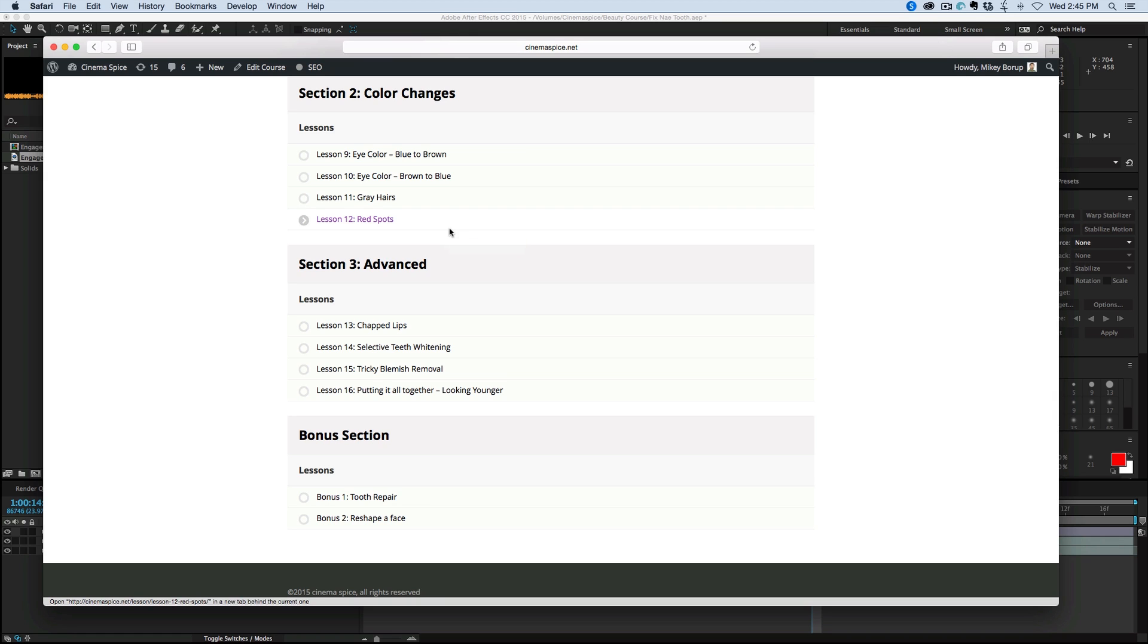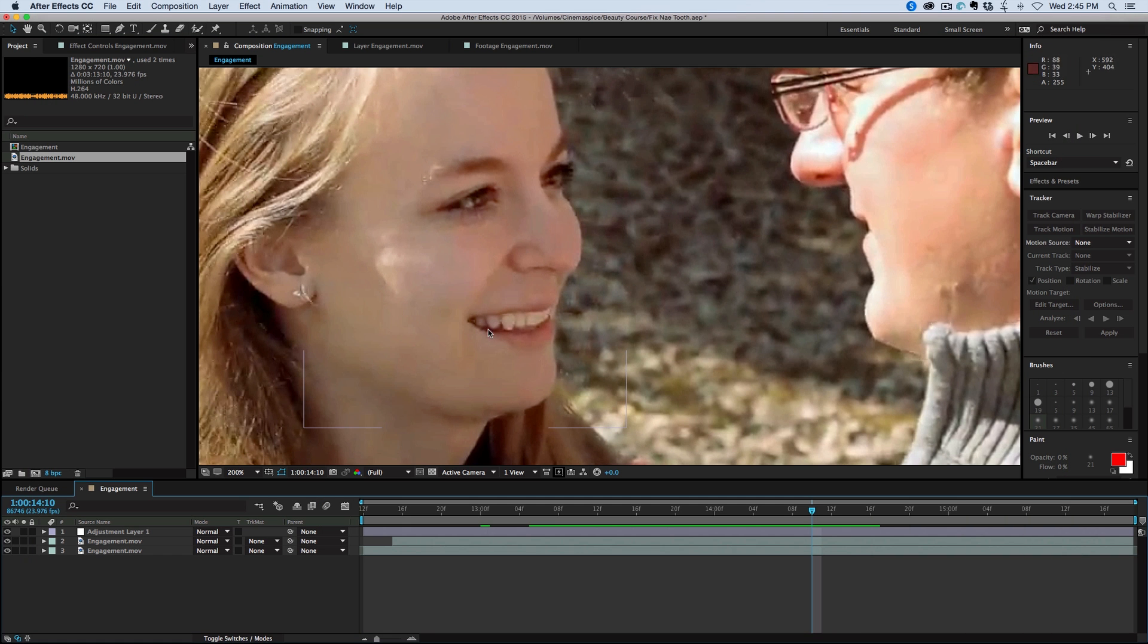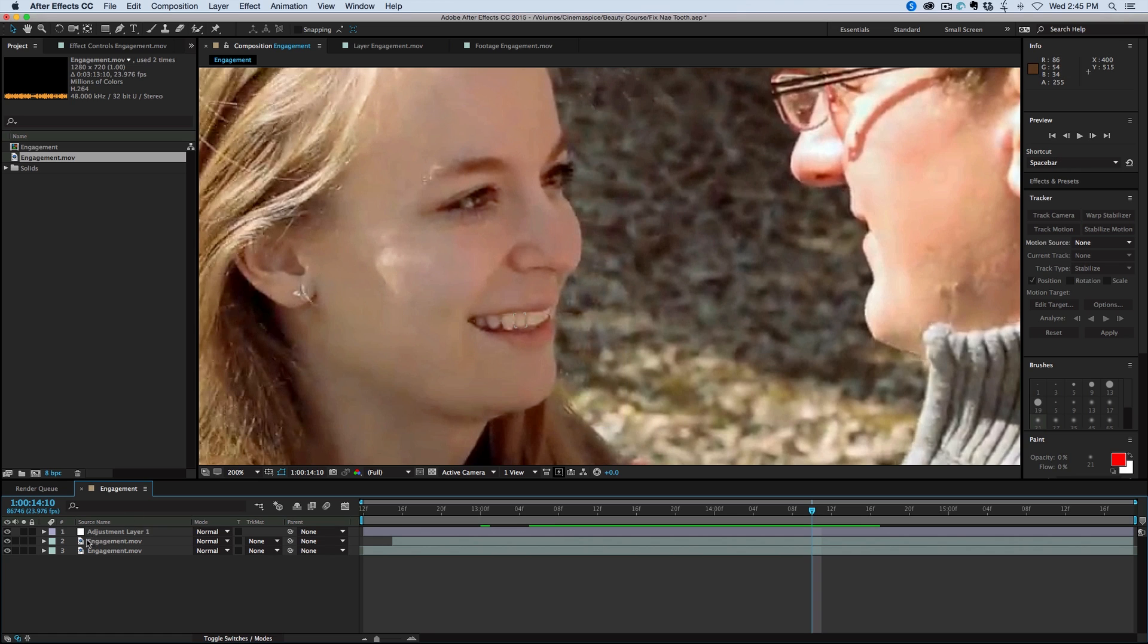So these videos are, we're going to be fixing a tooth. So here's an engagement video. And between the time that she had her engagement video done and her wedding video done, she had a tooth that was fixed.